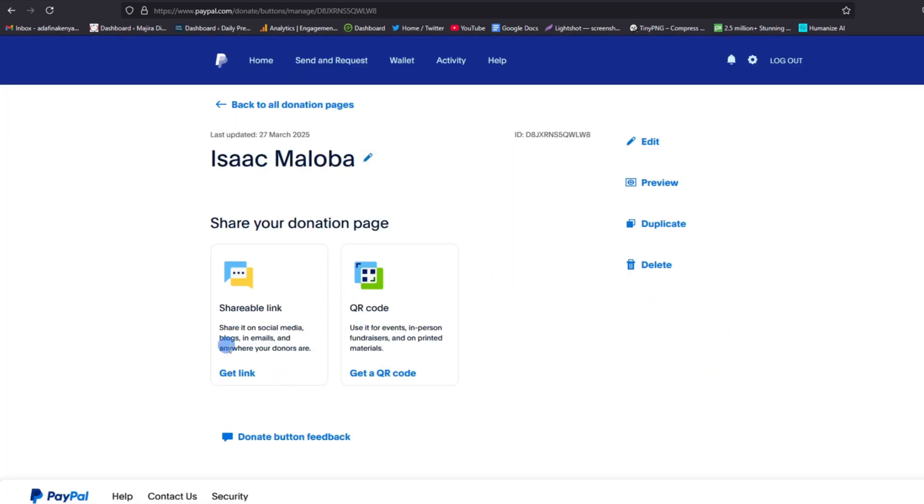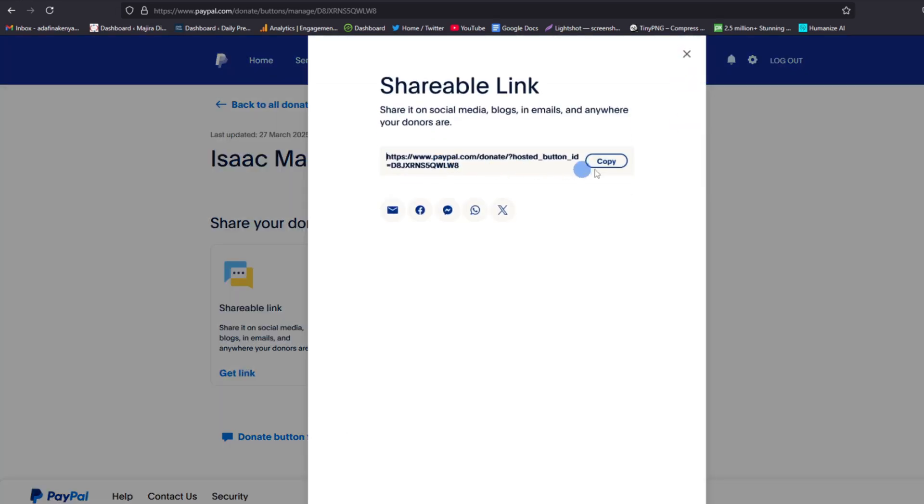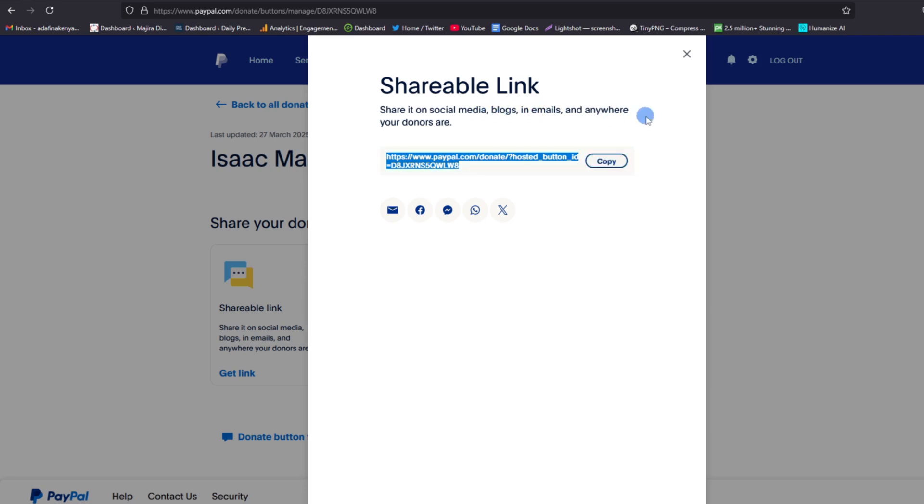And now you'll be taken back to this donation page where you can either get a link or a QR code, and this has been designed specifically for you. If you tap on Get Link, now you can copy this link and share it on your social media, blogs, in emails, and everywhere your donors are.